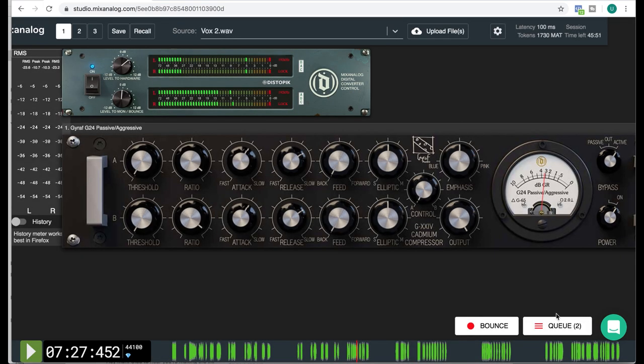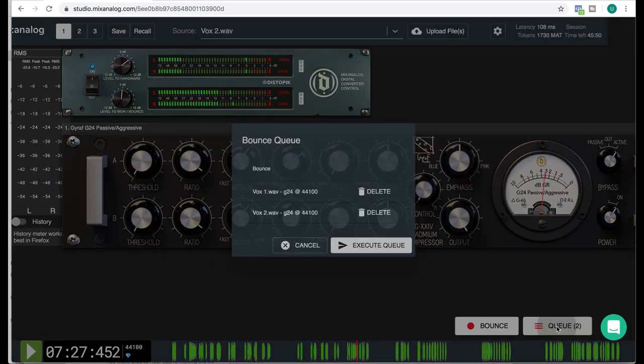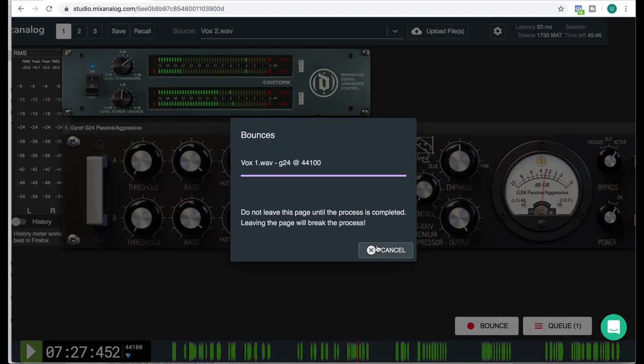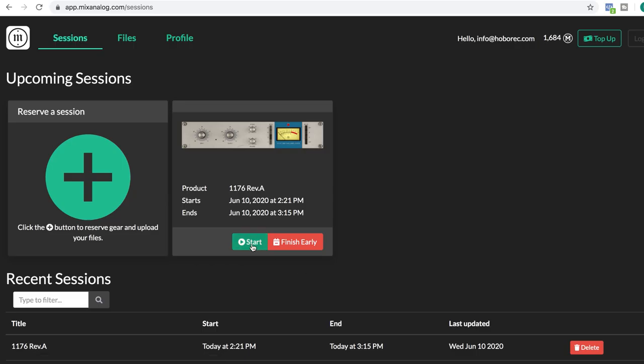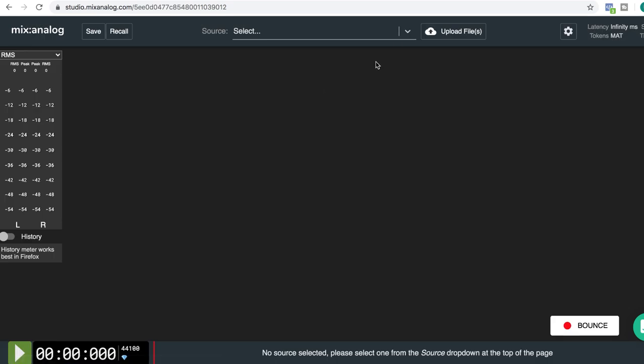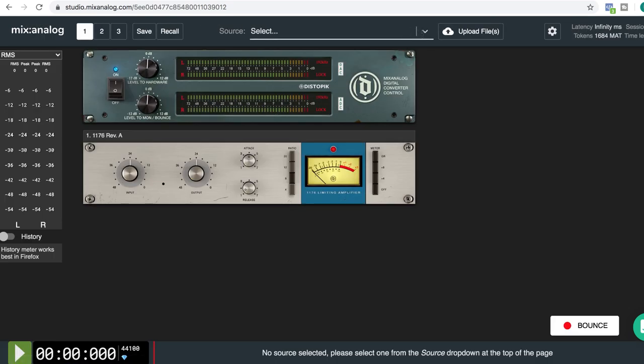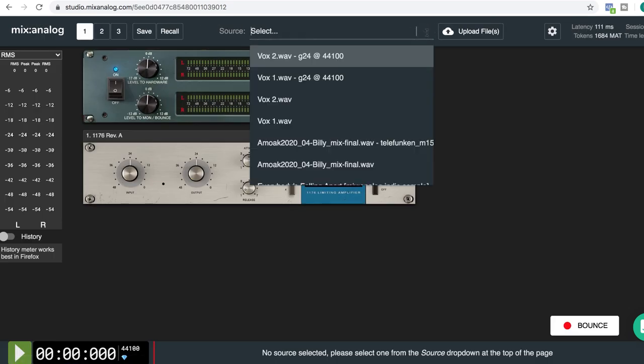And now we're going to start the process. So this will take as much time as the vocal tracks are long since this is done in real time over at their headquarters. And when it's done you can download the tracks but we're going to do some further processing through this 1176 as I usually do after the LA-2A.